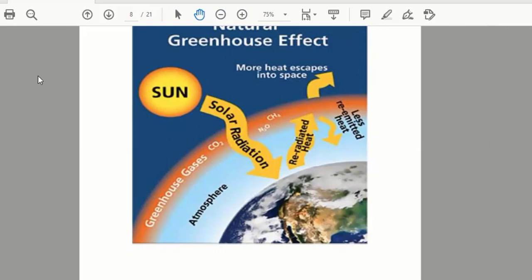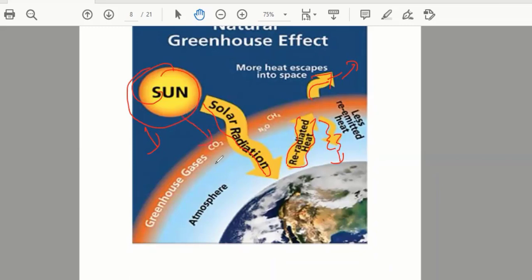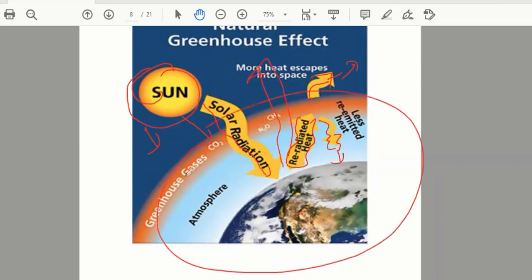Now see this diagram. This is the Sun, and solar radiation is coming toward the ground. More heat is going back into space, and less re-emitted heat is coming back. When heat comes from the Sun — the main source of heat for the universe — most of the heat goes back into space, so the Earth's temperature remains average and is not increasing. That is the natural greenhouse effect.